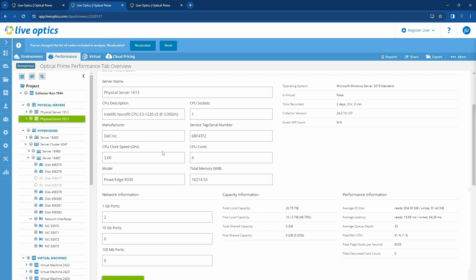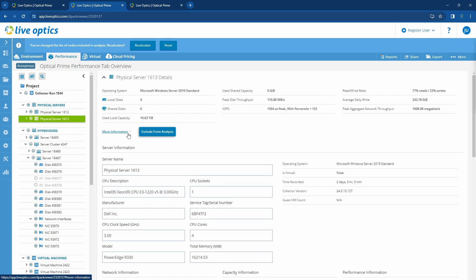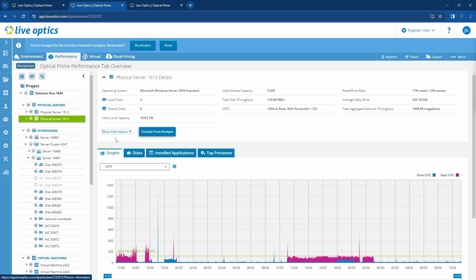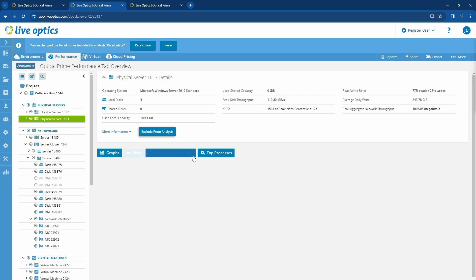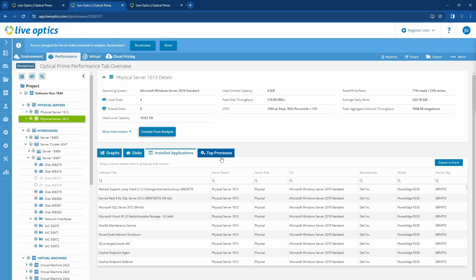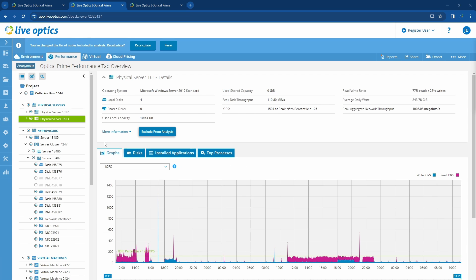This data is provided by the operating system as it sees it. We do not collect hardware details from the hardware directly. The next tabs will provide more details on the disks, installed applications, and top processes running on this server.